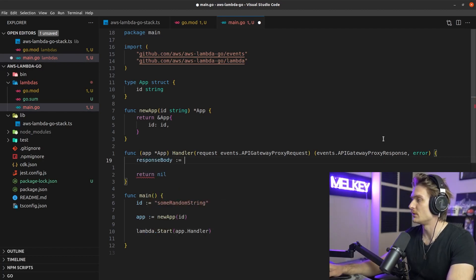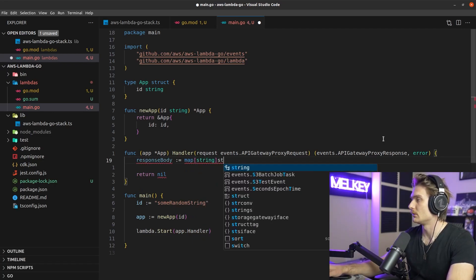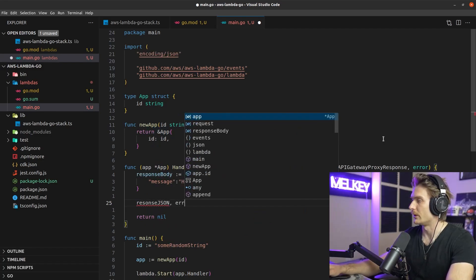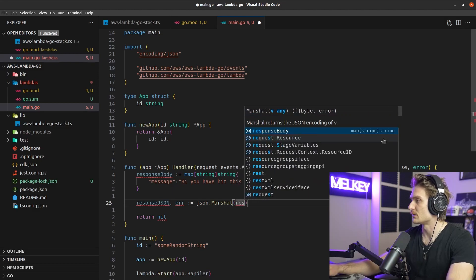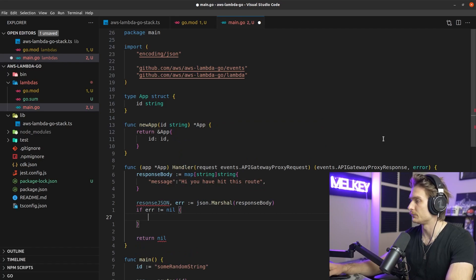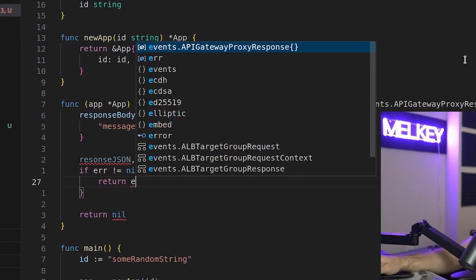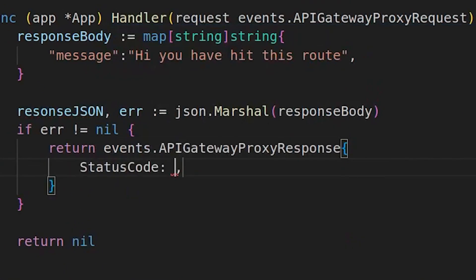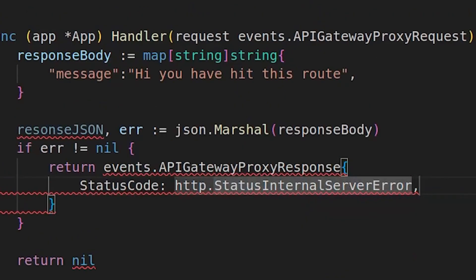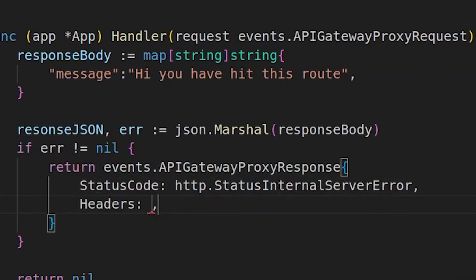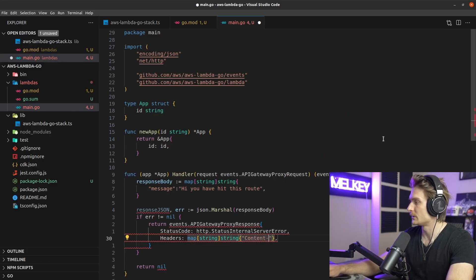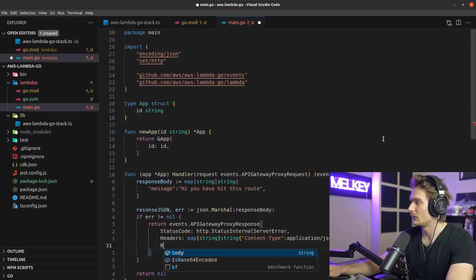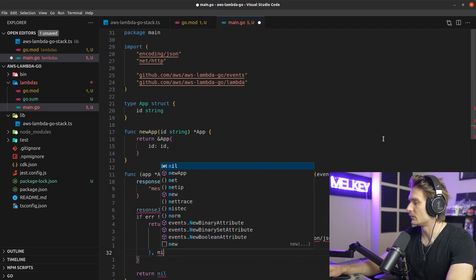First, create a response body as a map of string to string. Then use Go's built-in json.Marshal to serialize it into responseJSON. If the error is not nil, handle it by returning an events.APIGatewayProxyResponse with StatusCode set to http.StatusInternalServerError, a Content-Type application/json header, and an error body.